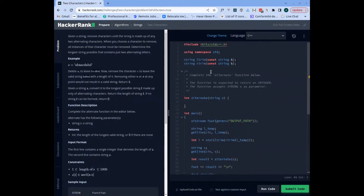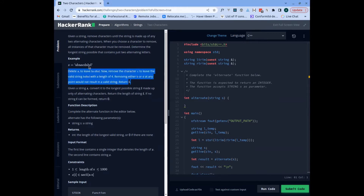Given a string, remove characters until the string is made up of any two alternating characters. When you choose a character to remove, all instances of that character must be removed. Determine the longest string possible that contains just two alternating characters. So we need to compute this logic on the string, removing characters until the string is made up of just two alternating characters, and return the longest possible string formed using that approach.